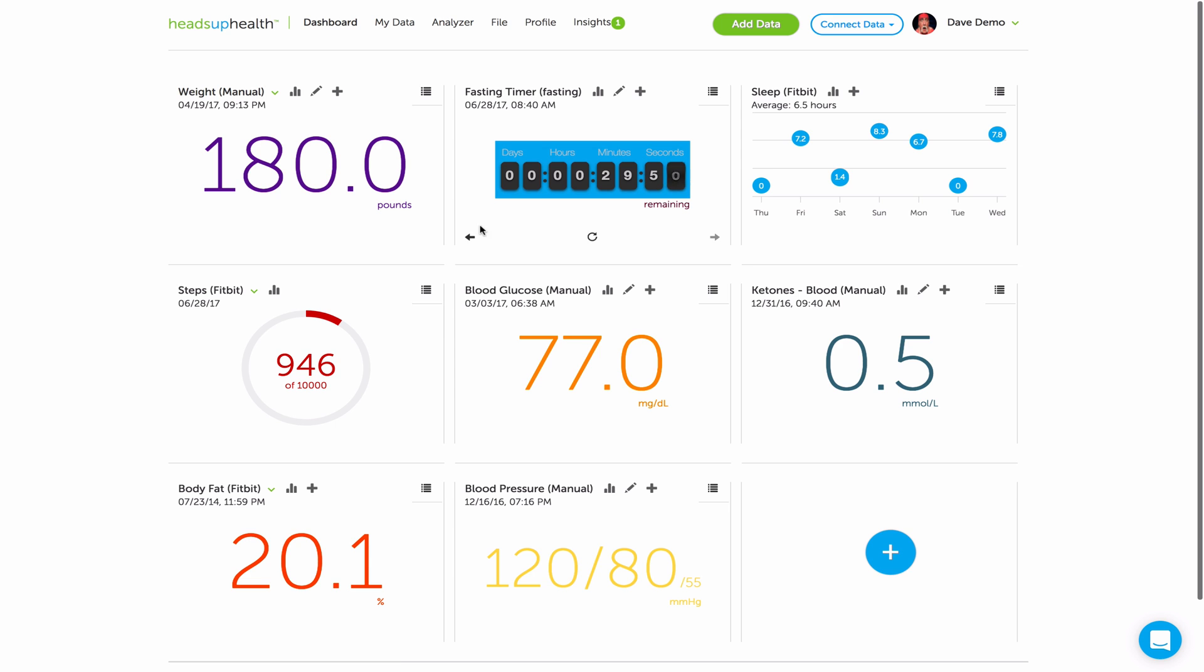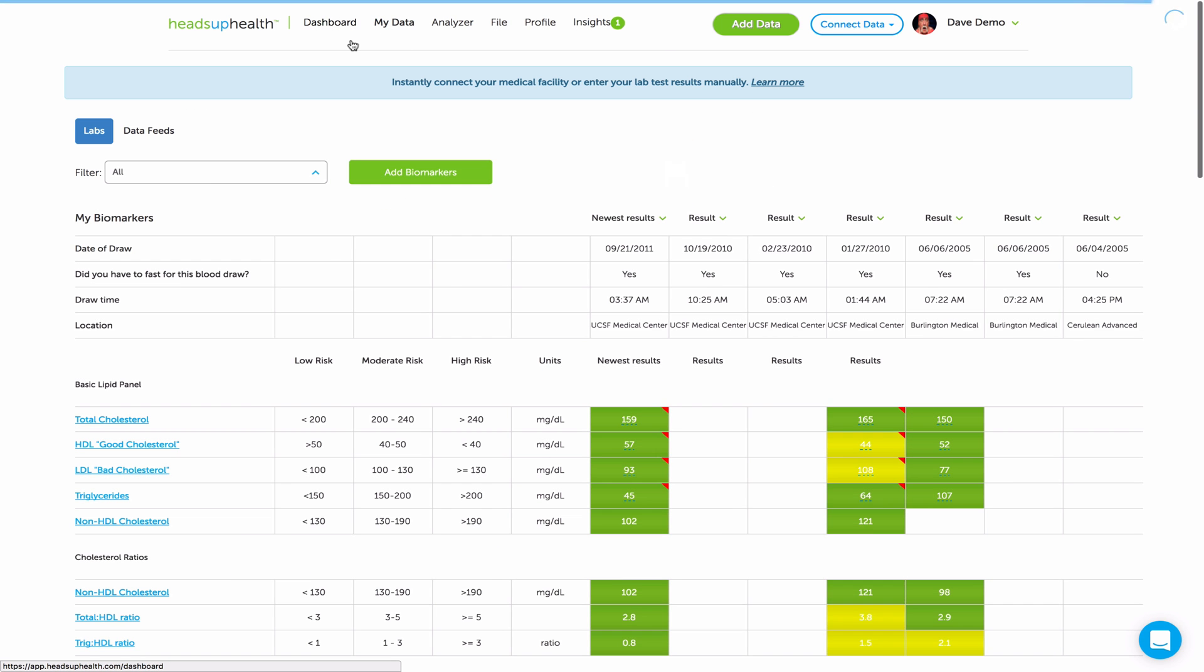So the best way to do that is to go to the My Data page. This is where you should be tracking all of your lab test results. You can see I've already got test results in this profile.